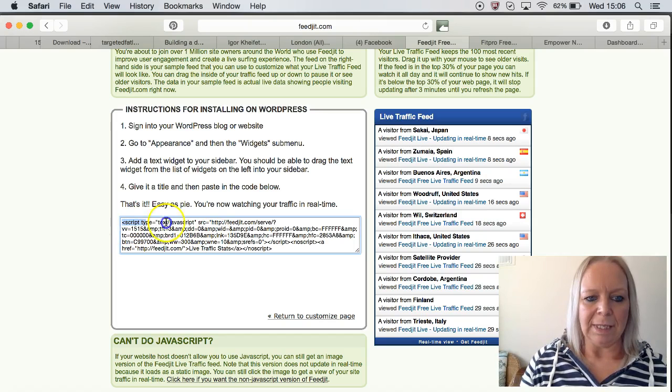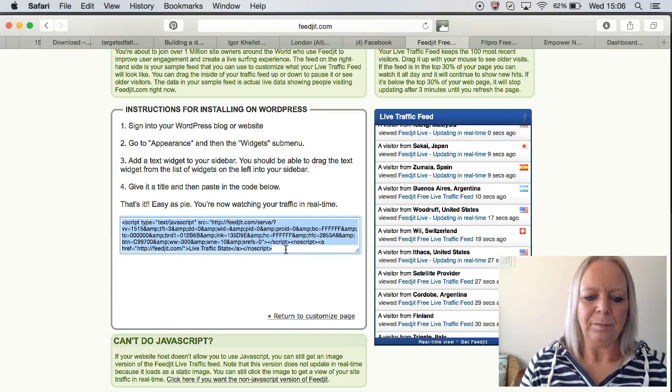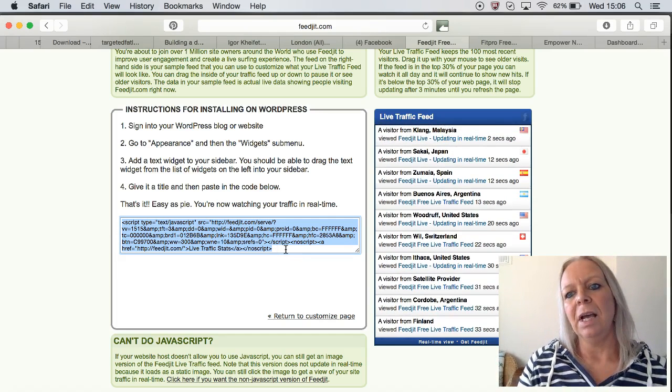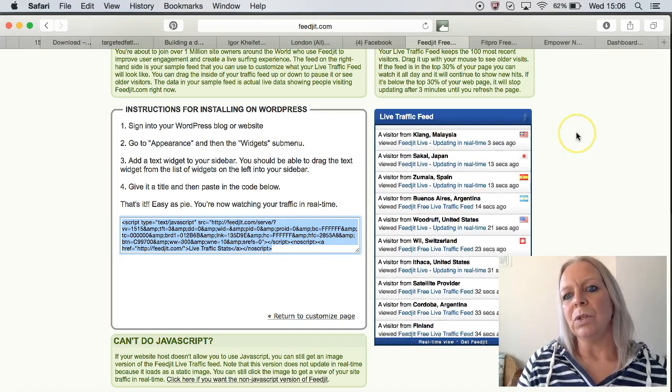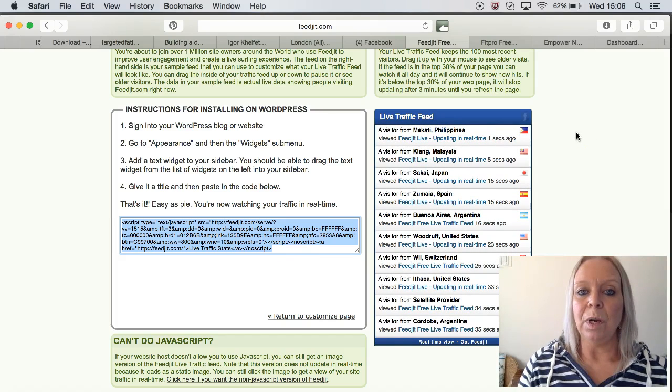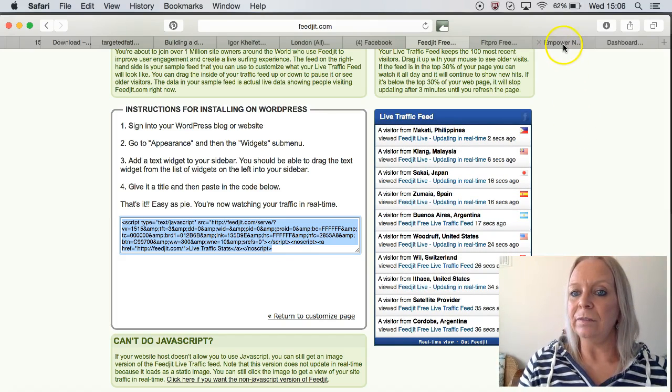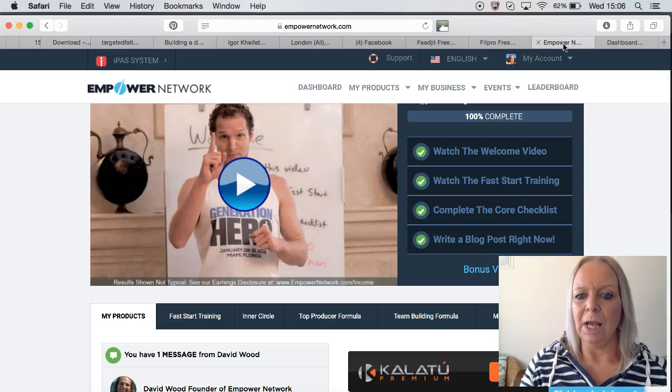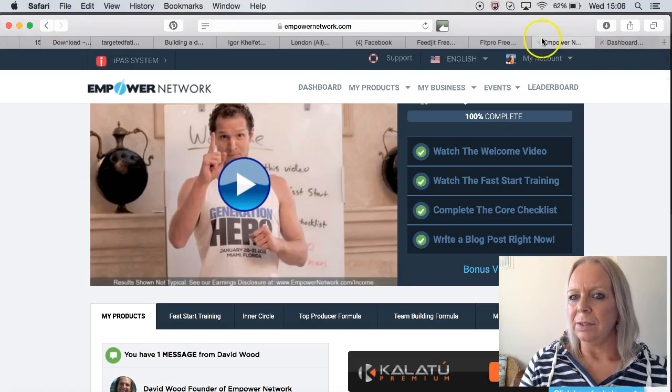What we want to do is to highlight that text and copy it, and then we want to go over into our back office of mPower Network.